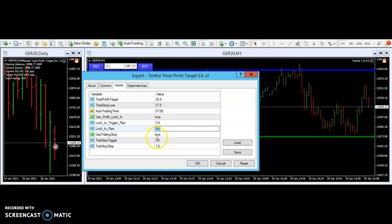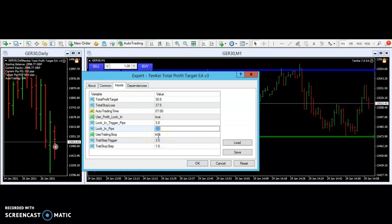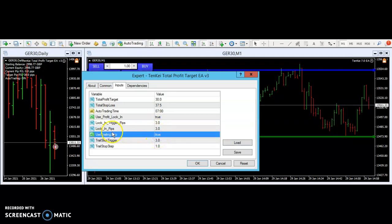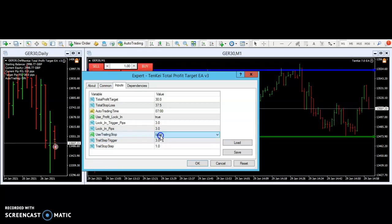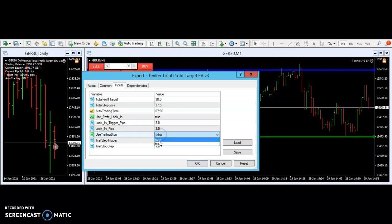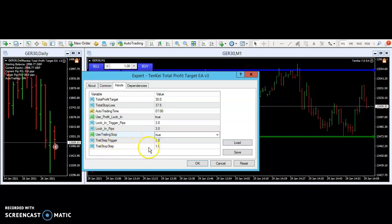And after it locked in three, it's then asking us: would you like to use a trailing stop? And yes, we would. But we can also say no, we don't want to. But I think it makes sense to put in a trailing stop — so put it to true. And the trailing stop was set at three.